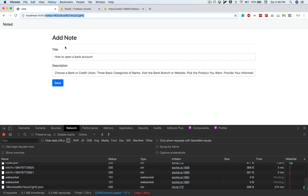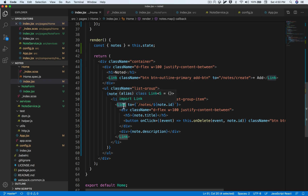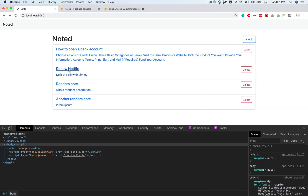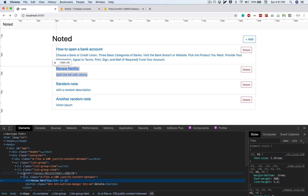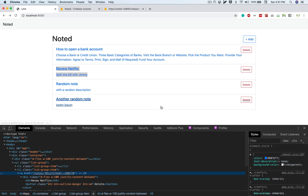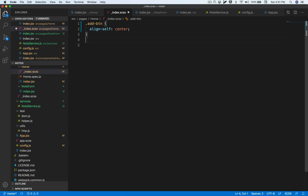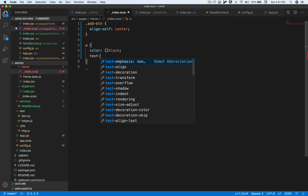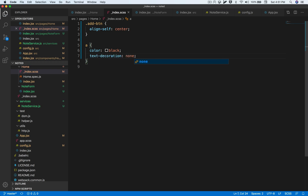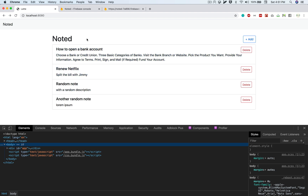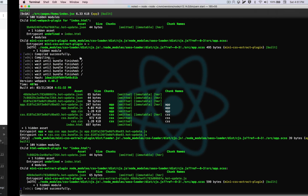The form is rendered correctly with the existing note ID and existing title and description. However, since we enclosed the component in a Link, it adds an anchor tag to it — you can verify this in the browser's inspect panel. Let's fix the styling by going to index.css and setting the anchor tag color to black and text-decoration to none. That works; on hover we still get the blue highlight, which is fine since it indicates the card is clickable.